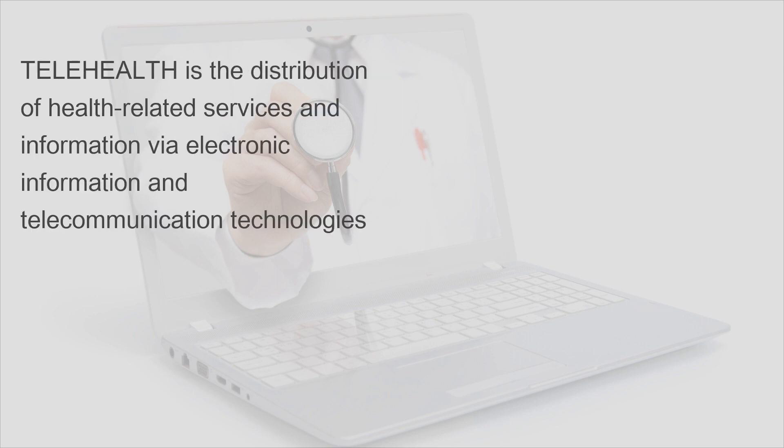Telehealth is the distribution of health-related services and information via electronic information and telecommunication technologies.